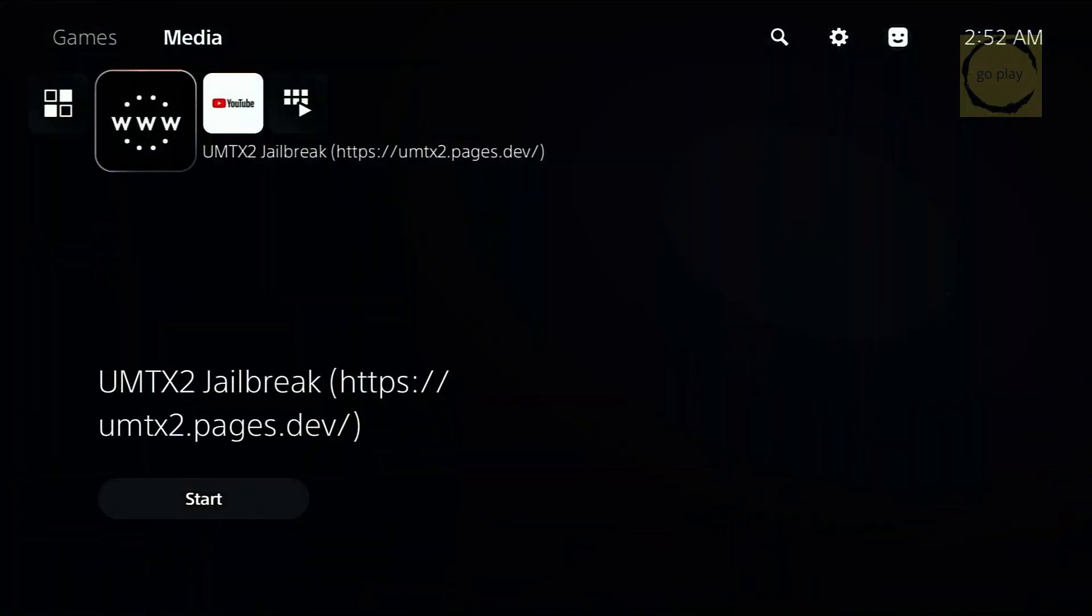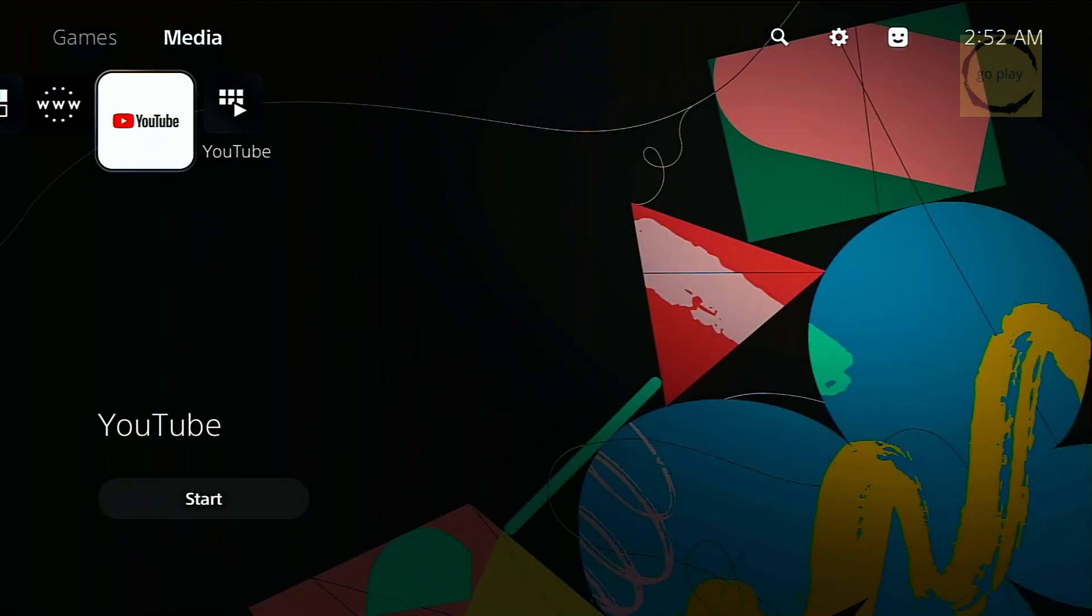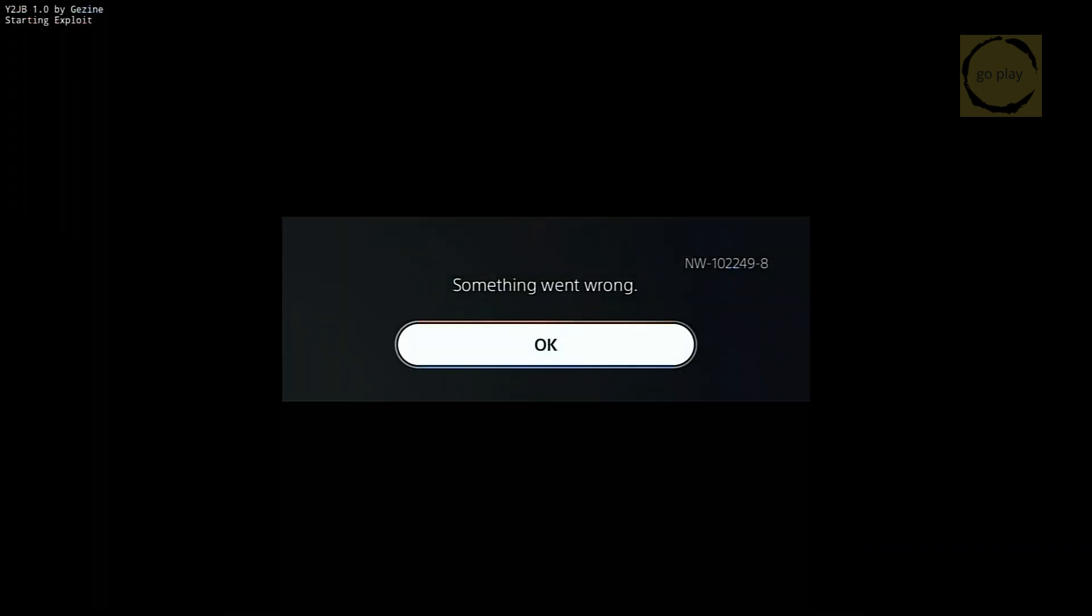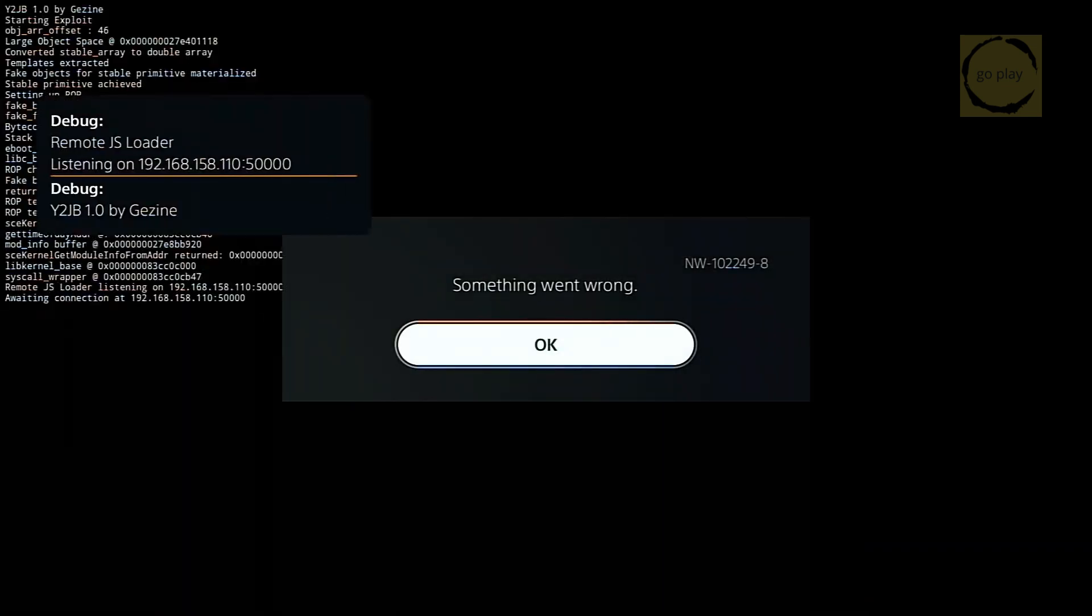Once everything's ready, open the YouTube app and it should start running the Y2JB userland exploit. You'll see a message showing that RemoteJS Loader is listening on your IP and port 50,000. That means the exploit is active.